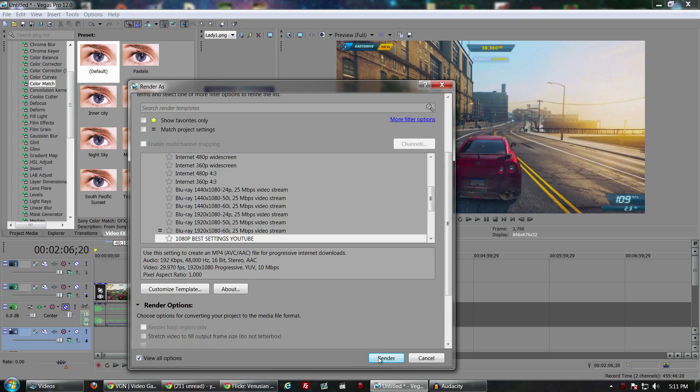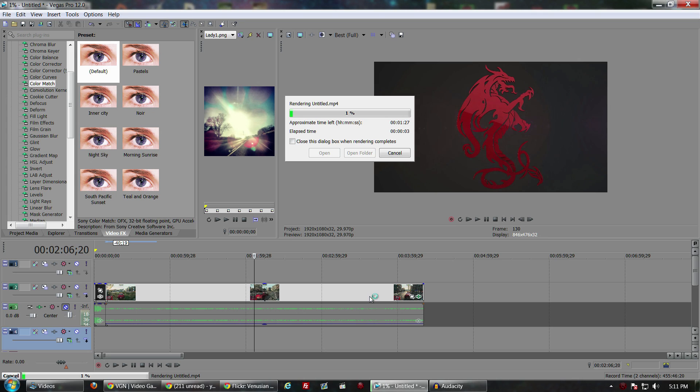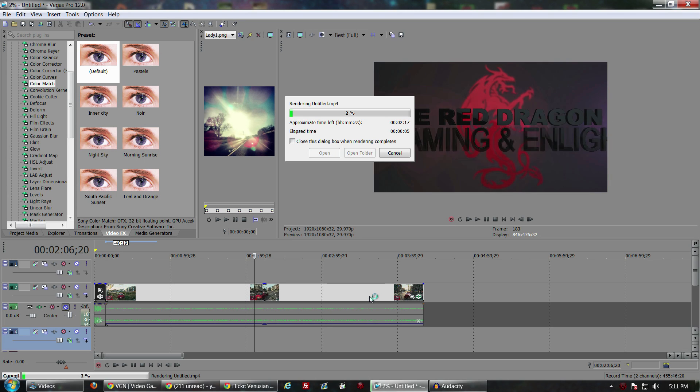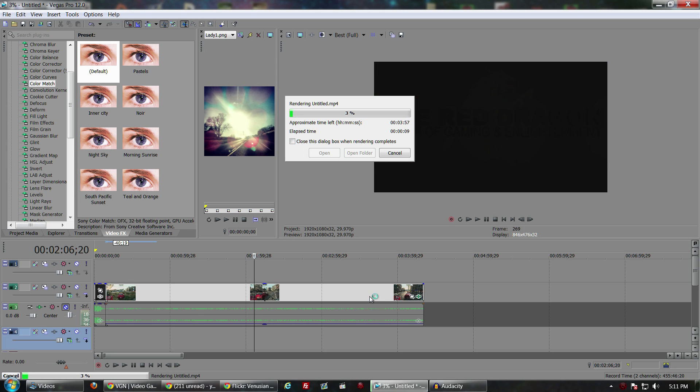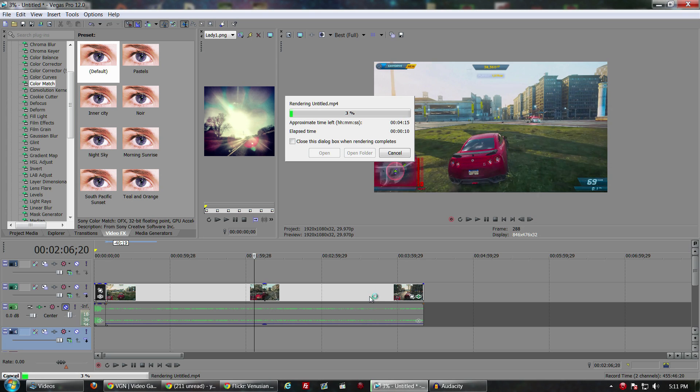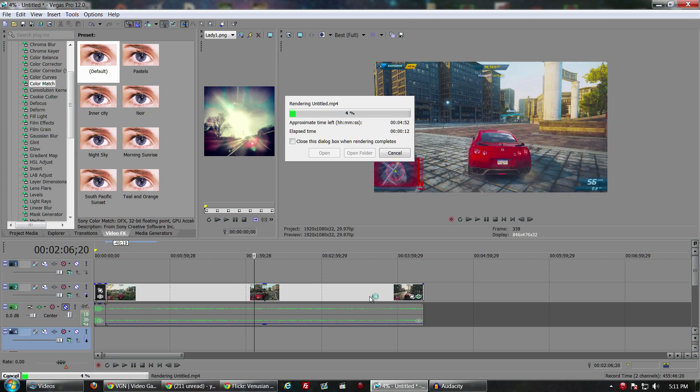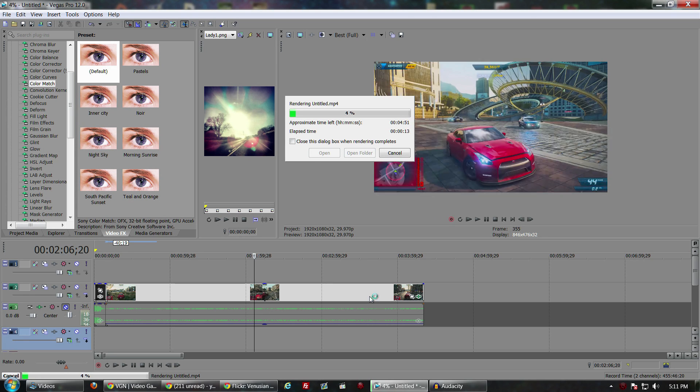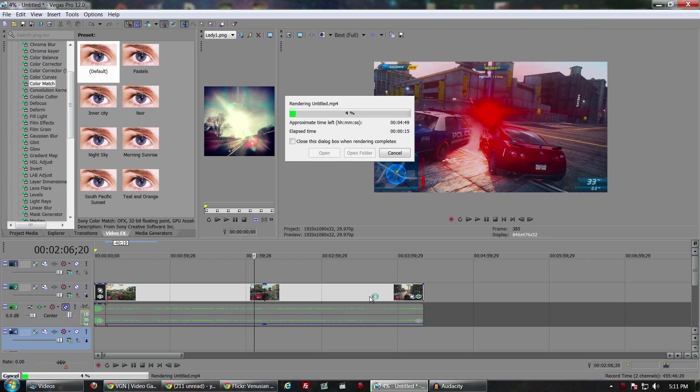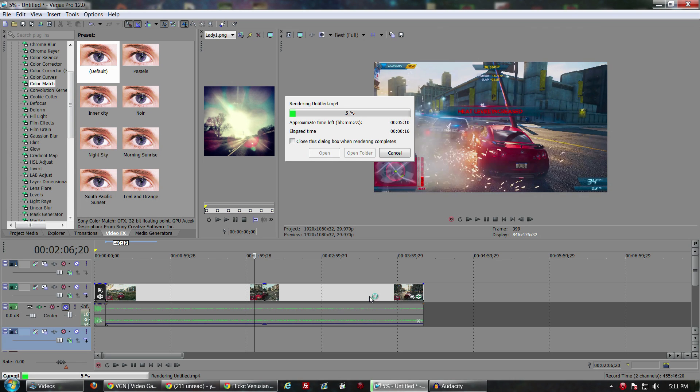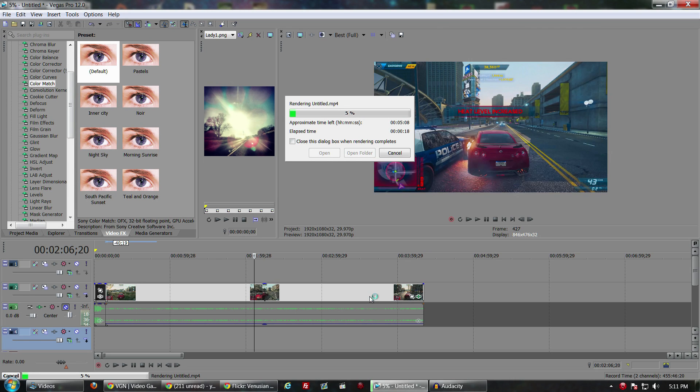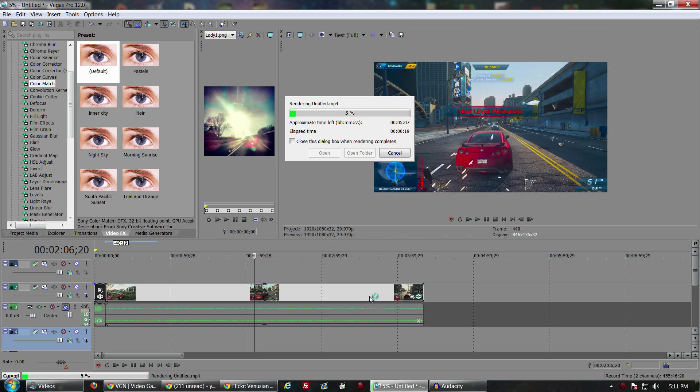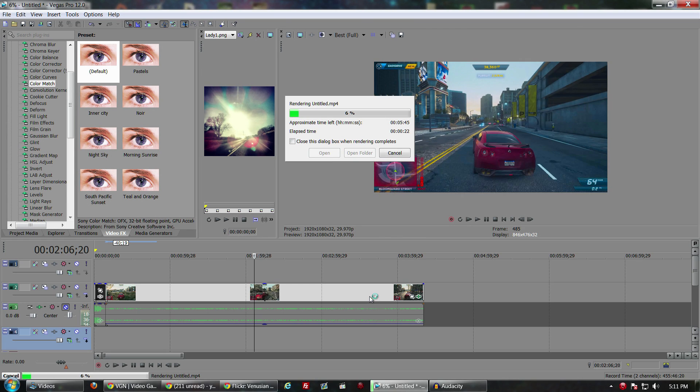To me, Sony Vegas 12, the biggest change besides what I've just showed you has definitely been the speed. For me earlier I was using Sony Vegas 11 and it was 32-bit. This one is 64-bit and I can definitely tell an increase in speed.